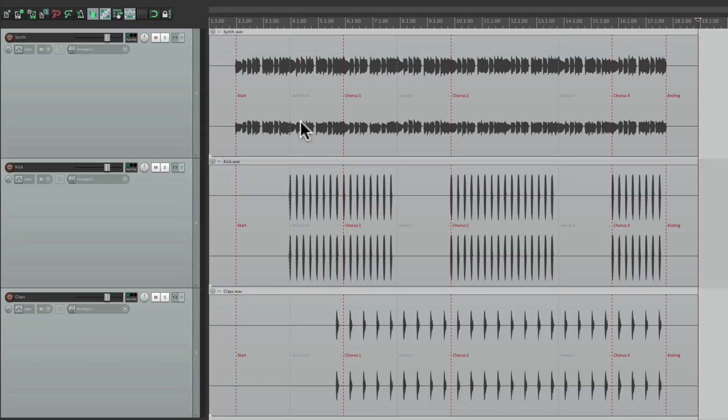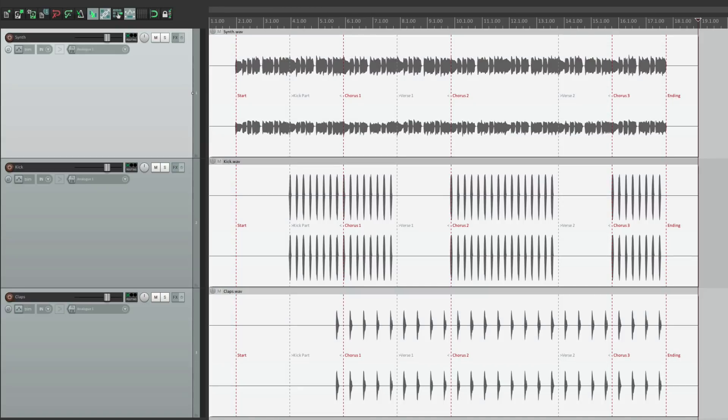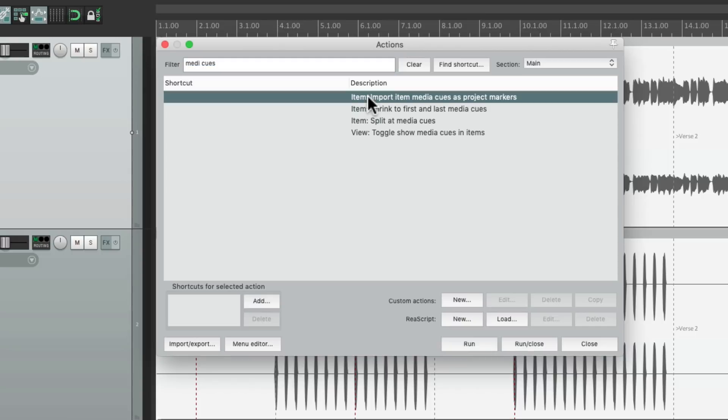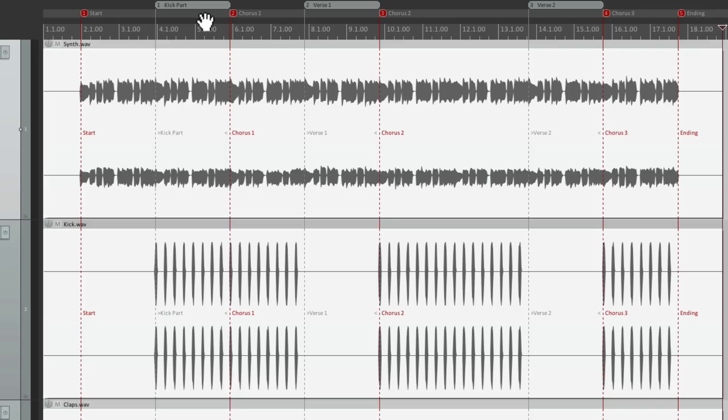But we could use these markers or regions to create markers and regions in this new project. Let's select them all. Go to the actions and choose Import Item Media Cues as Project Markers. So if we choose this, it imports our markers and regions into this project. And like I said, this won't necessarily work in every DAW, but it definitely works in Reaper. And it doesn't hurt to try it.